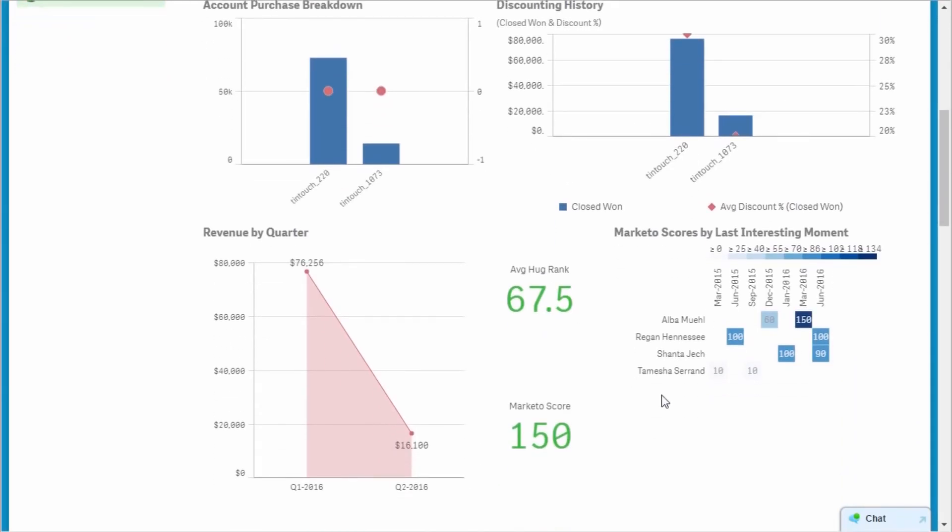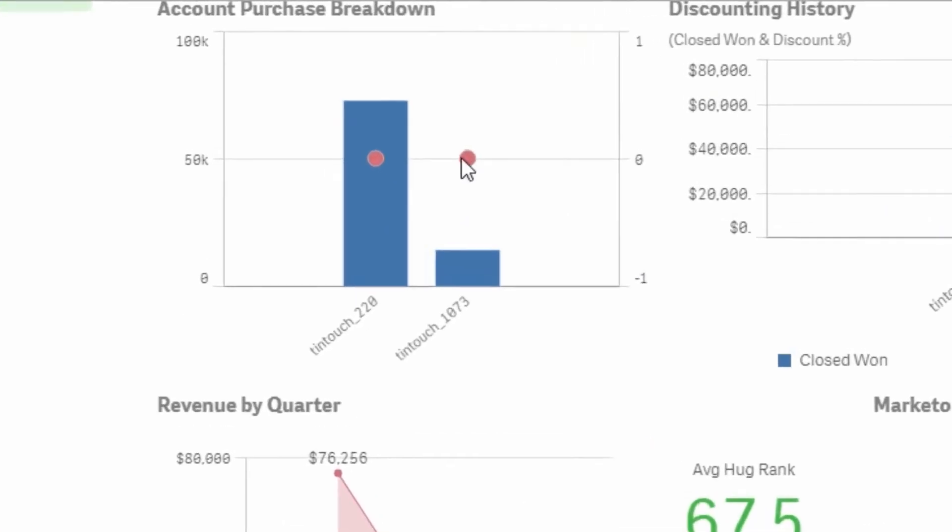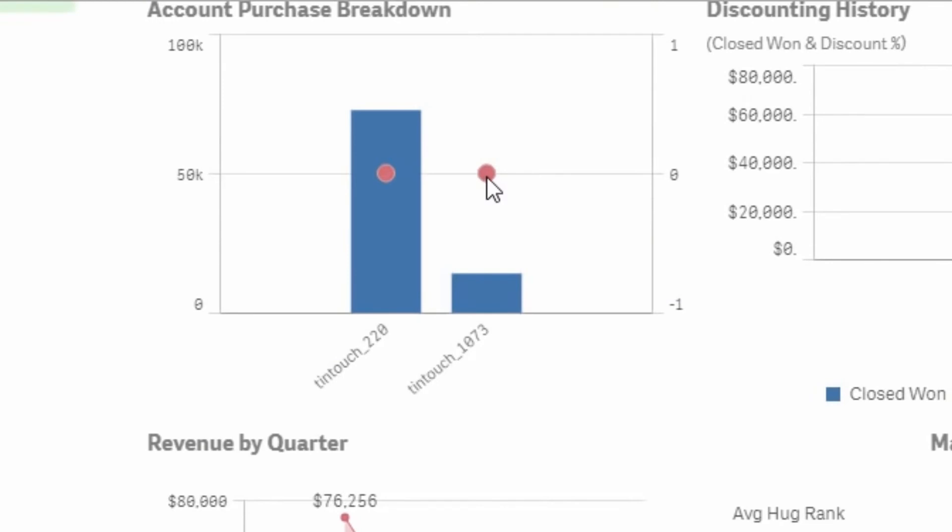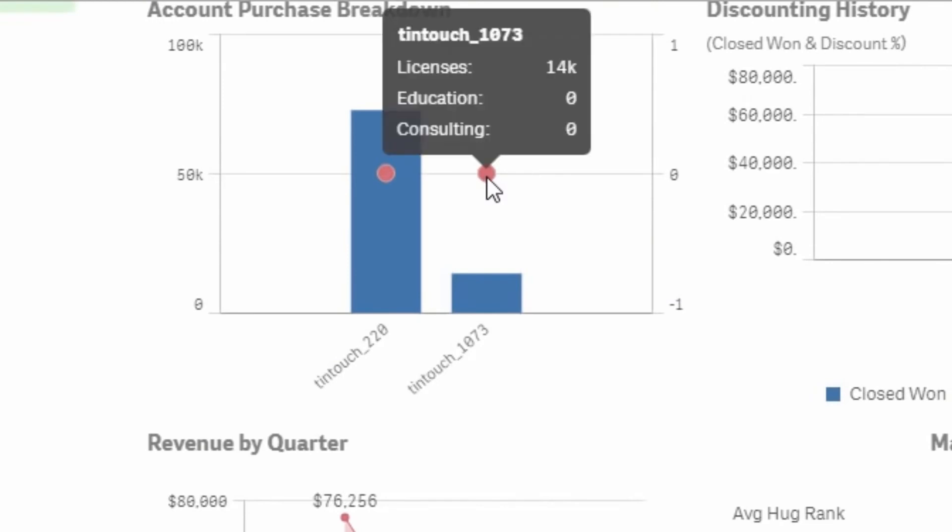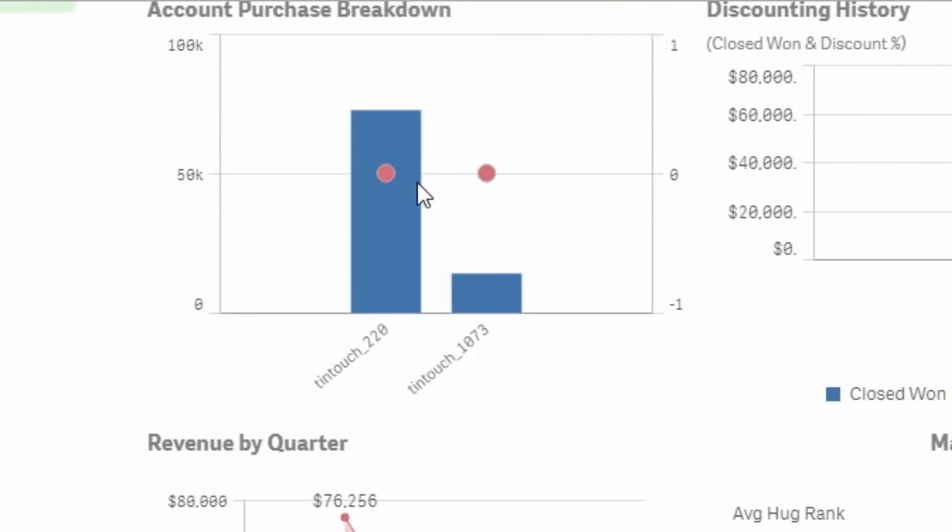In 2016, Tintouch has made a couple of purchases earlier in the year, and based on the current interest level, it appears they are in the market for more. One item of interest is that Tintouch has not purchased any consulting or education.